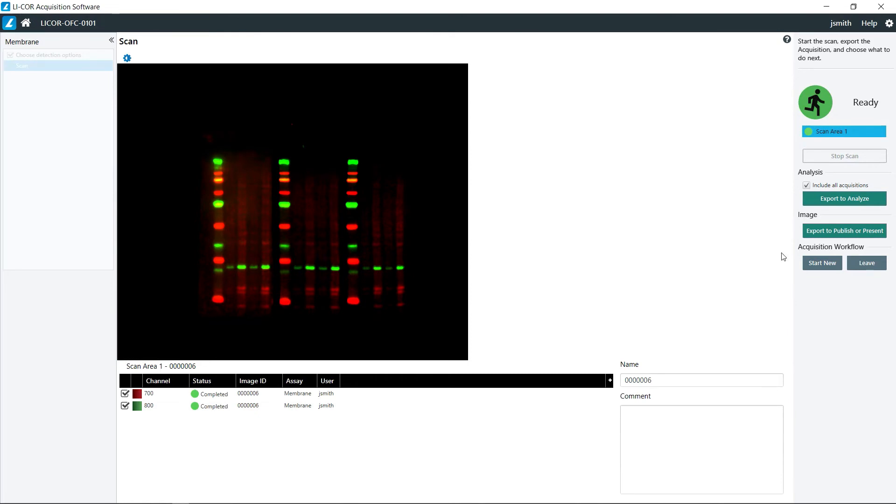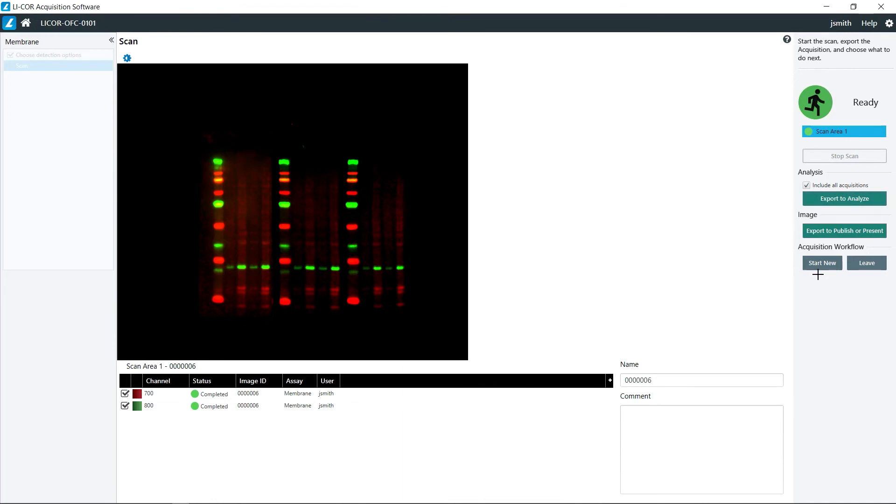This has completed, so you would then click export for analysis, and if you have other membranes that you wish to analyze, click start new, otherwise click leave to return to the main menu.